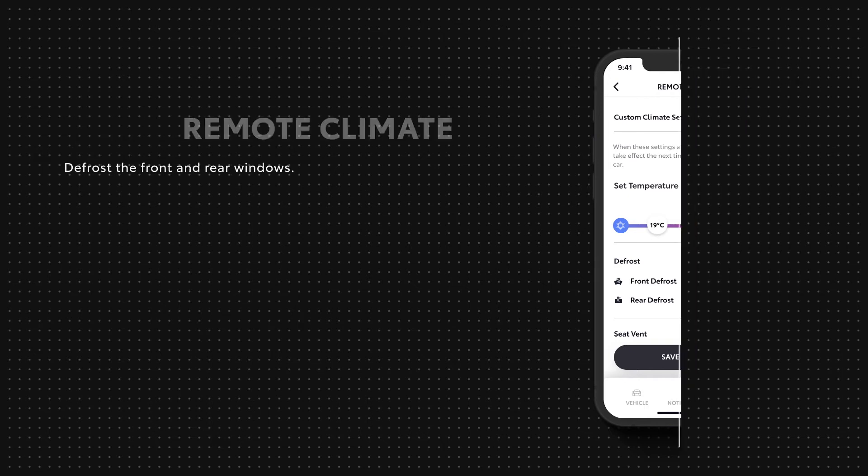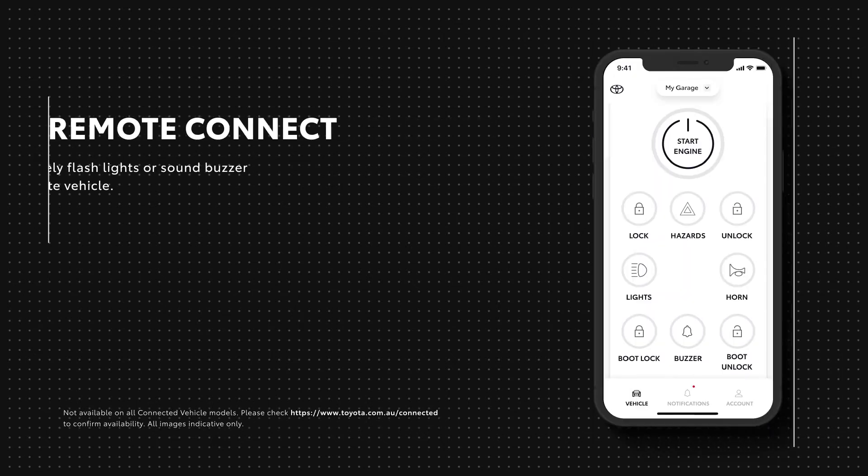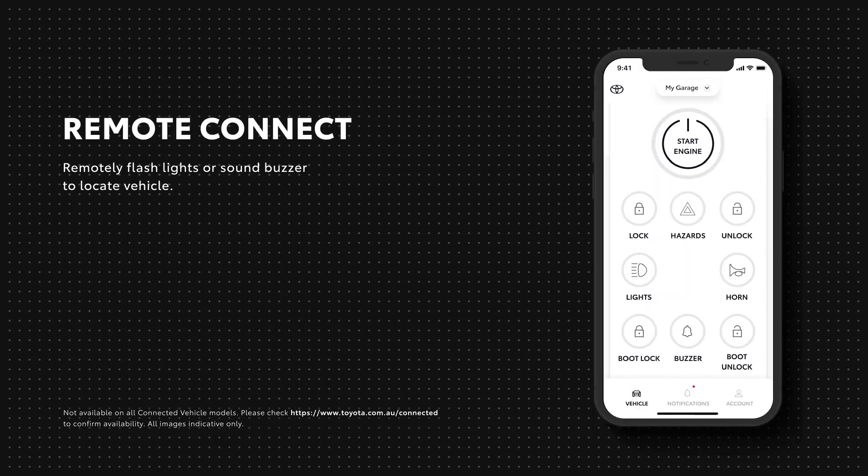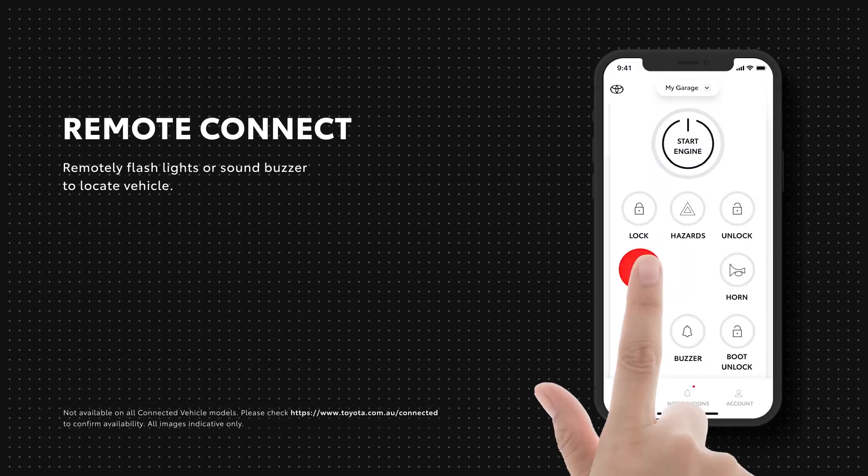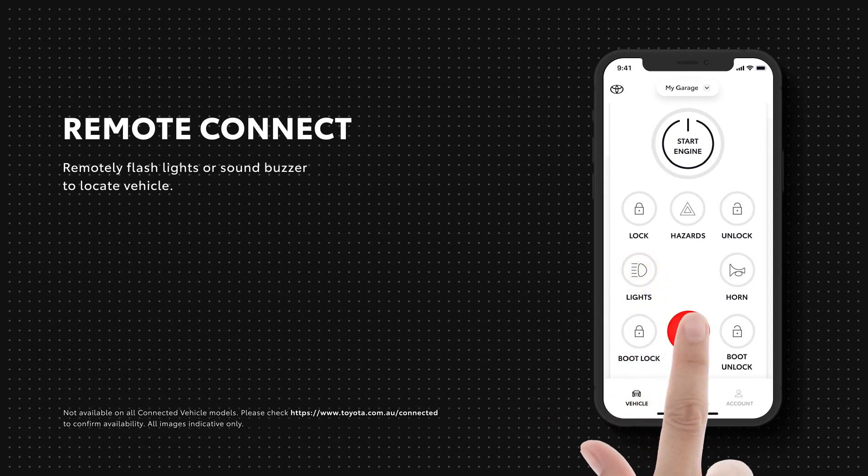Plus, if you're lost in a parking lot, you can turn the lights on or sound the buzzer to help locate your vehicle.